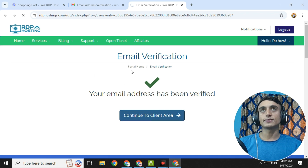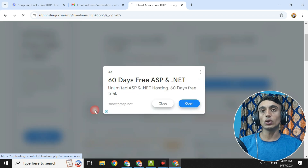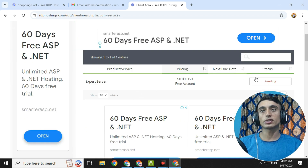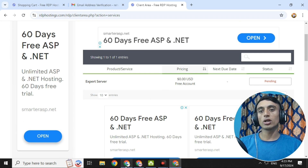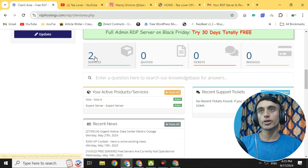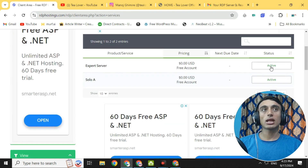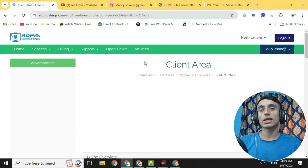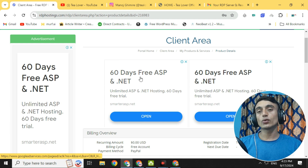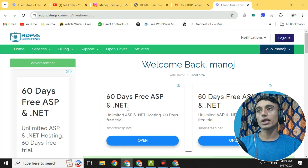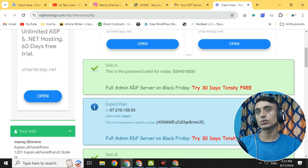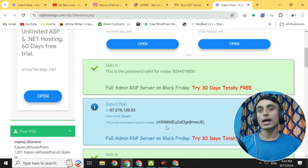In the client area, services may show as zero, meaning your service is pending. As mentioned, the Export Server requires 24 hours to activate. Once activated, you can see the Export Server listed as active. However, the credentials are not shown directly in the client area. Instead, you will receive an email containing the IP address, username, and a link to find the password. Note that your password changes daily, but you can continue using the same RDP.